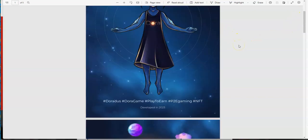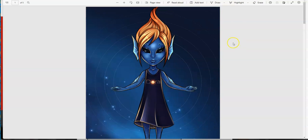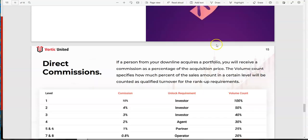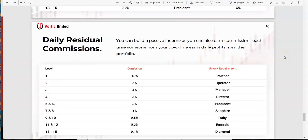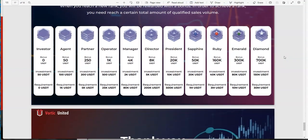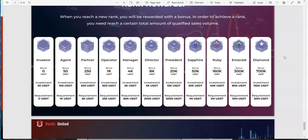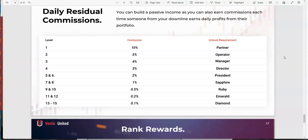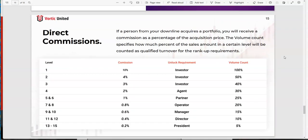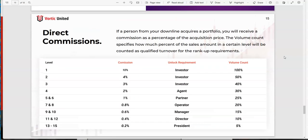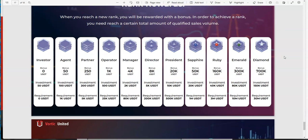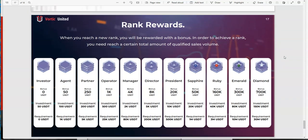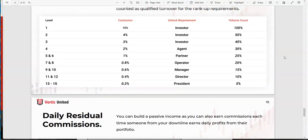Thanks Muscle. This is the compensation plan, okay guys. You got direct commissions, you got daily residual commissions, you have rank rewards. When I look at platforms, the first thing I go to is the compensation plan. I try to see if it excites me because if it doesn't have a good compensation plan then I'm not even really interested.